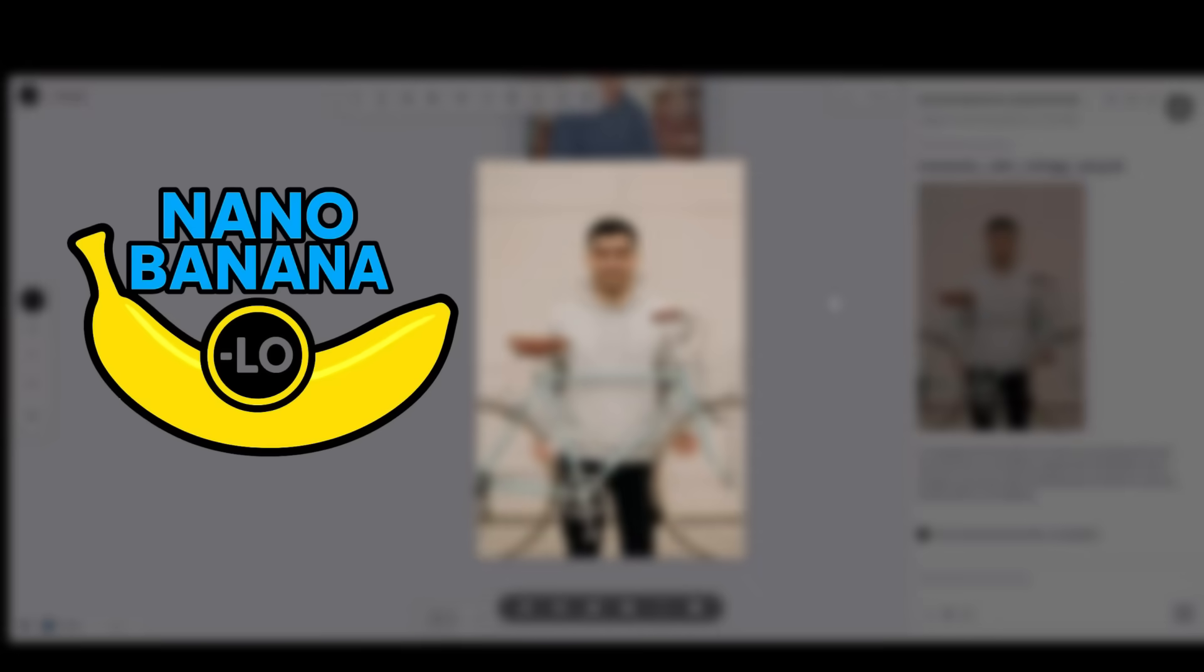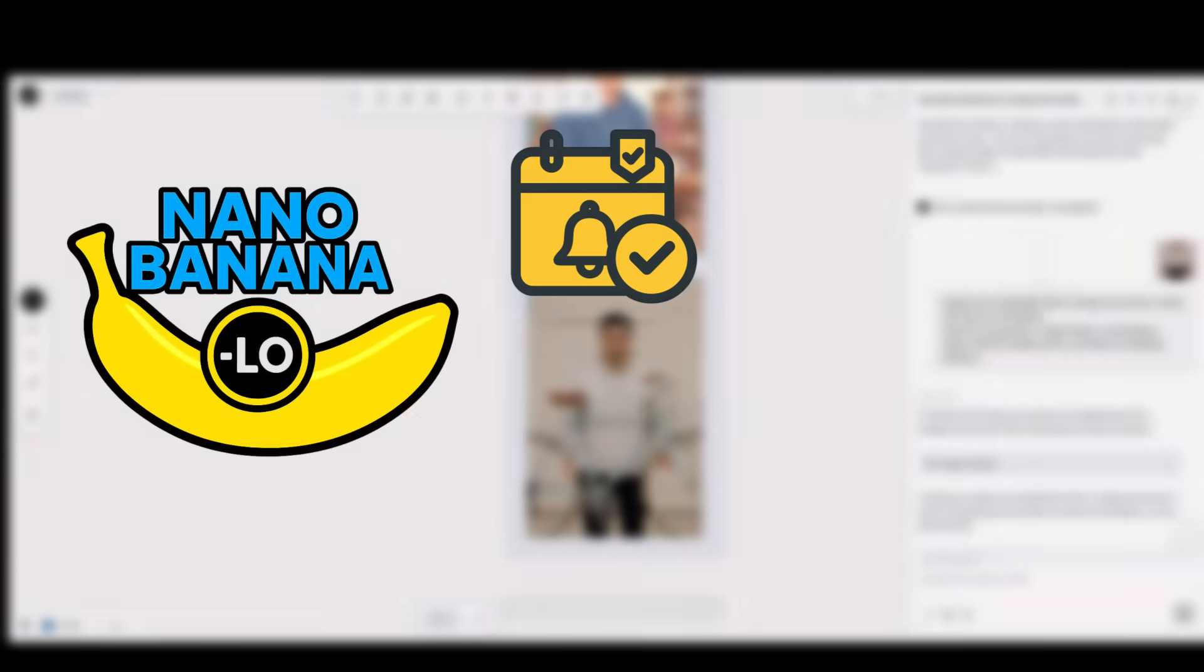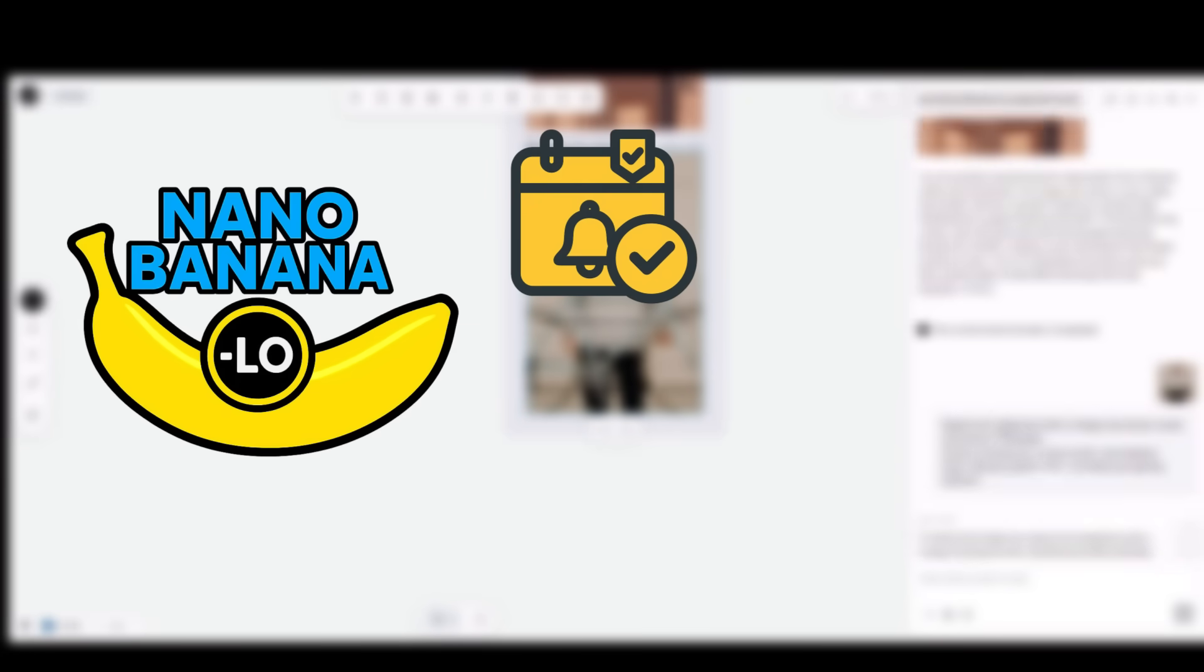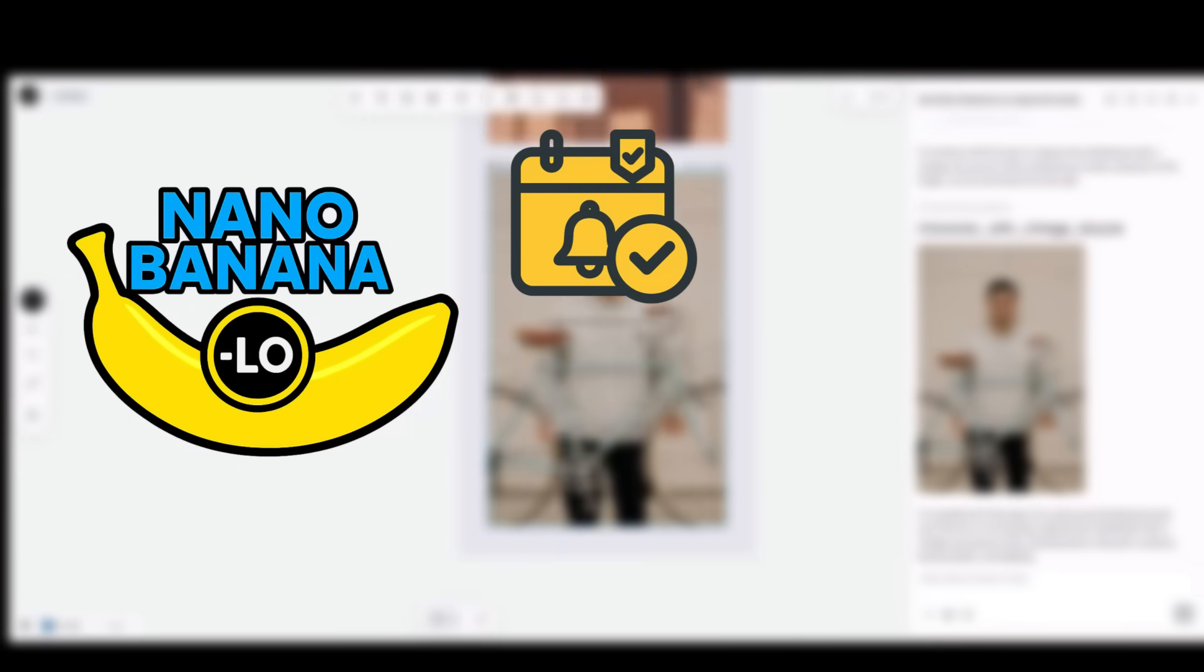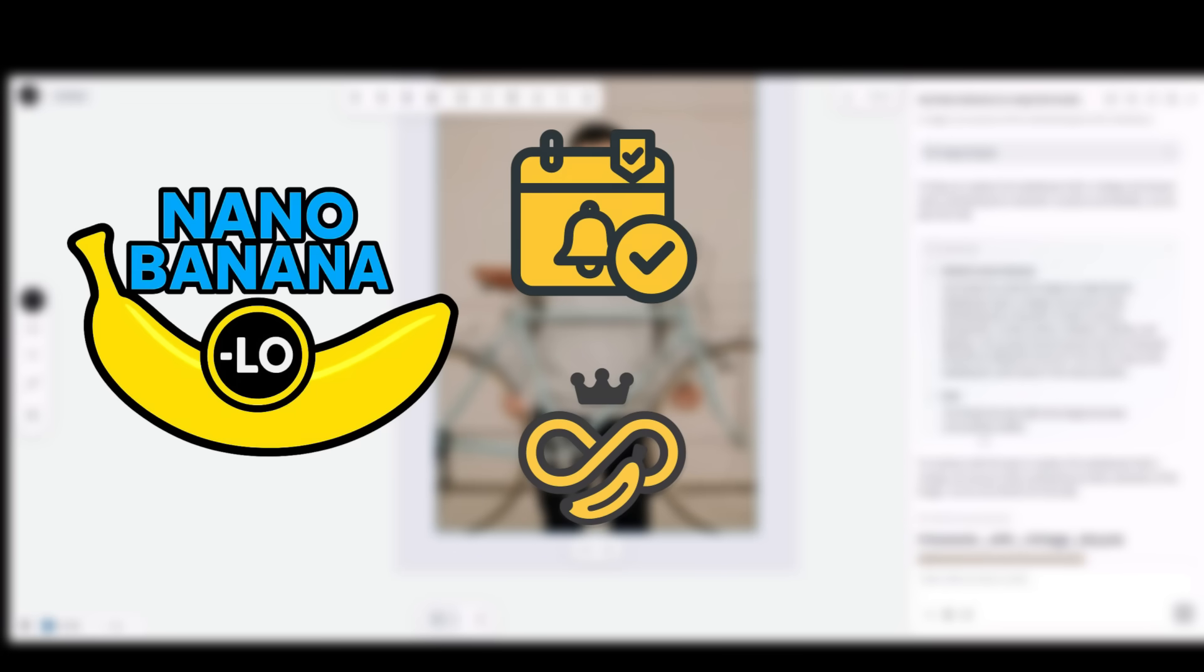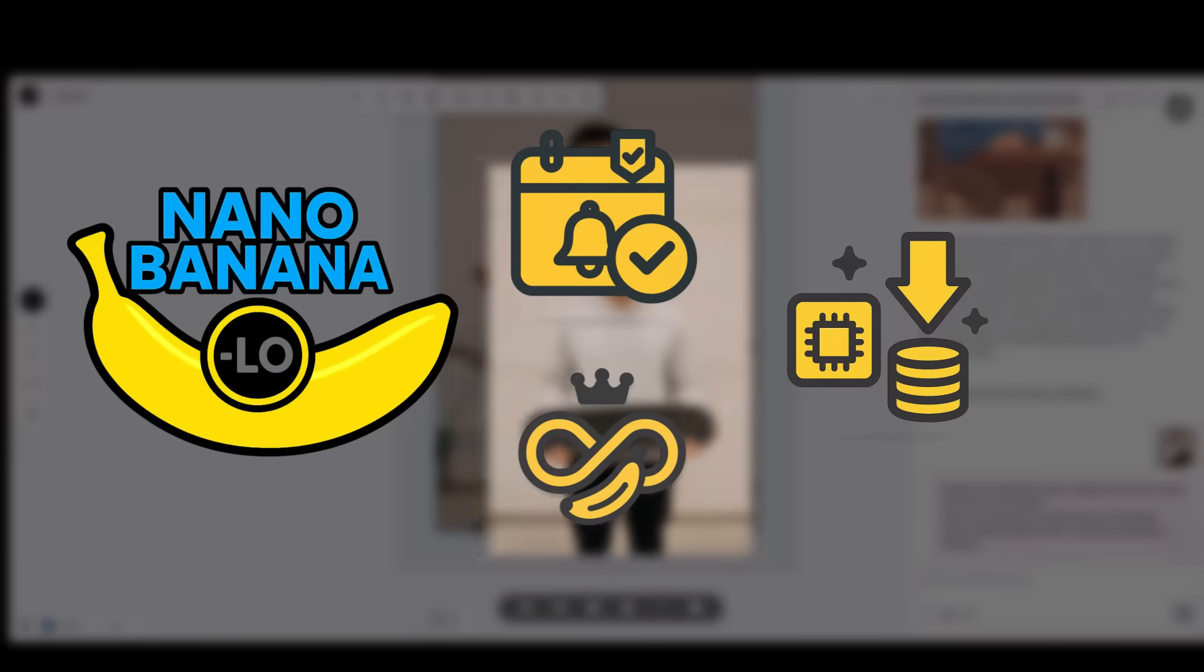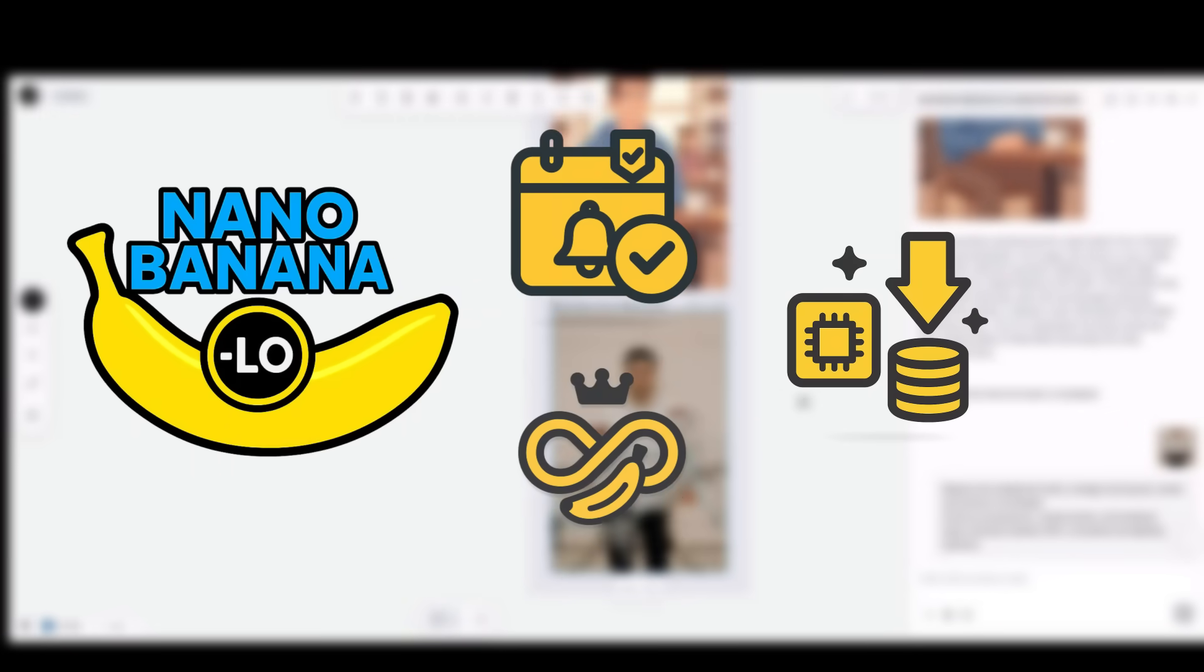LoverT plus Nano Banana equals the most powerful creative tool ever. From September 8th to 14th, Nano Banana is free to use on LoverT. Subscribe before September 14th to enjoy unlimited usage. Another exciting update, starting September 8th, the VO3 model is available at only 30% of the cost, massively reducing creation expenses. Links are in the description.